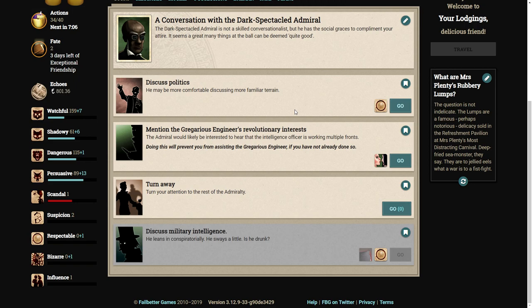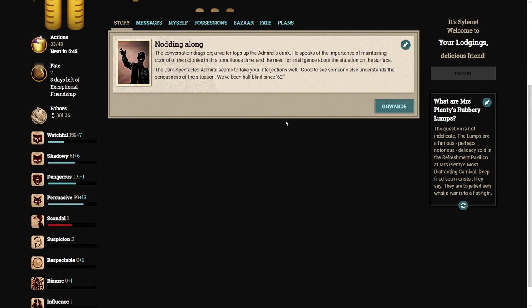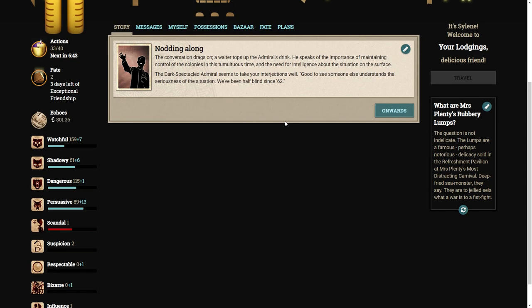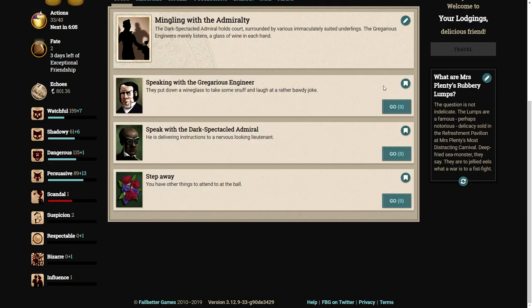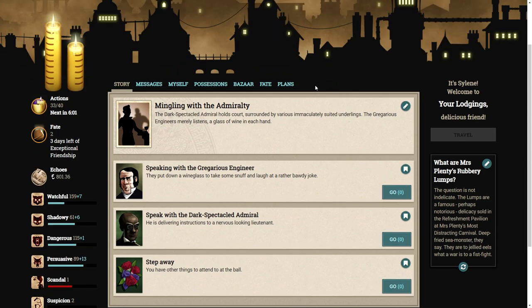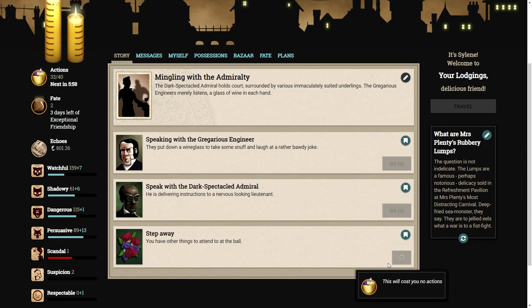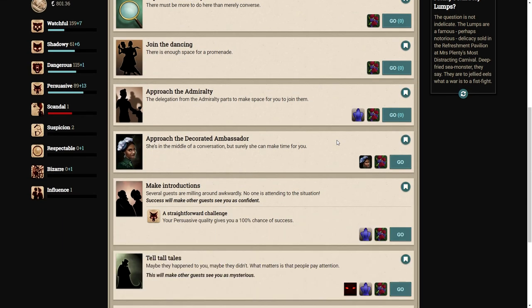We can mention the gregarious engineer's revolutionary interests. Well, let's discuss politics. The conversation drags on. He speaks of the importance of maintaining control of the colonies and the need for intelligence about the situation on the surface. Good to see someone else understands the seriousness of the situation. We've been half-blind since 62. I don't really like revolutionaries as a whole. I tend to follow more the masters and the law and order side of things.